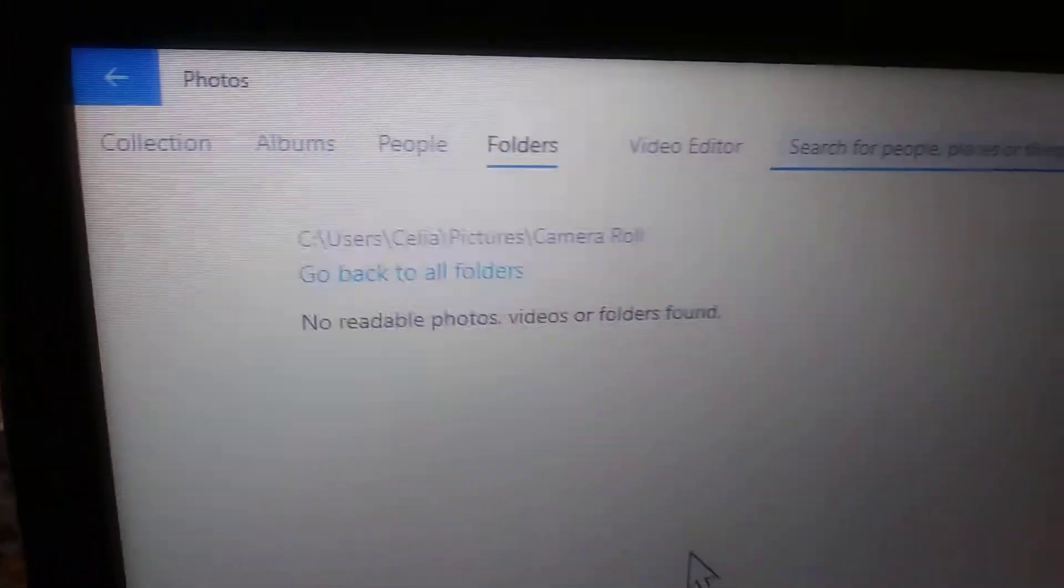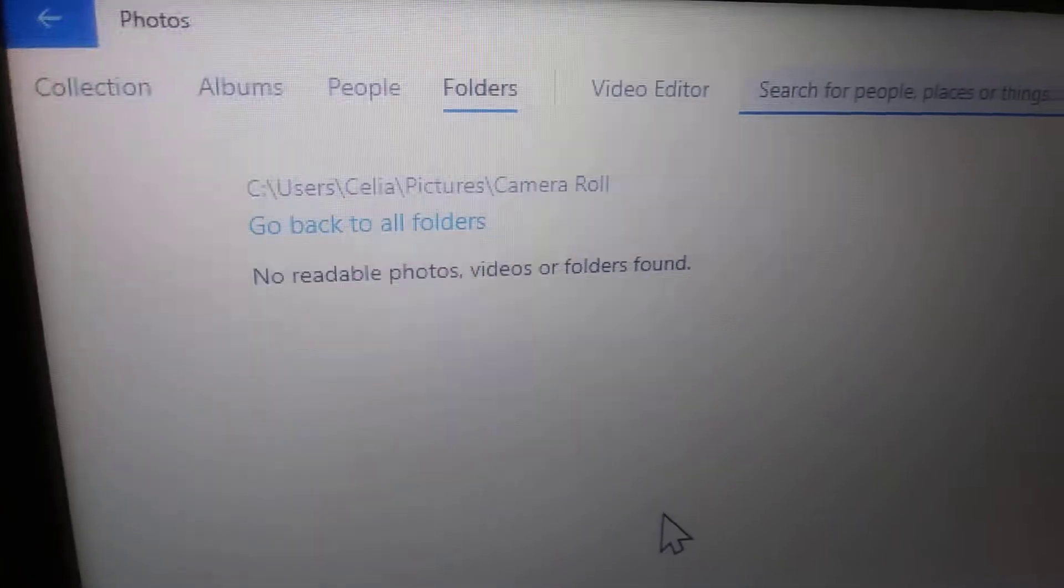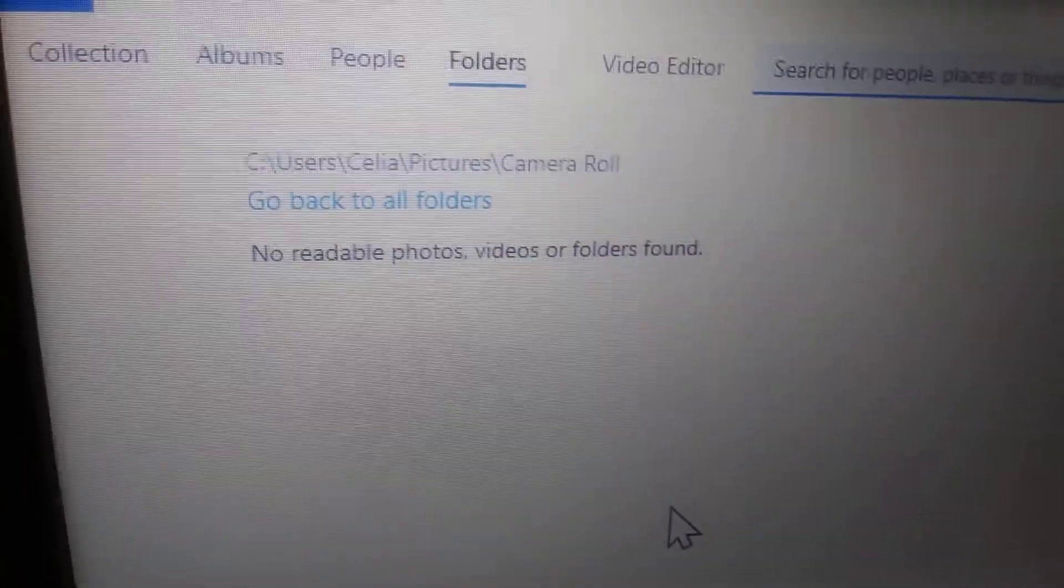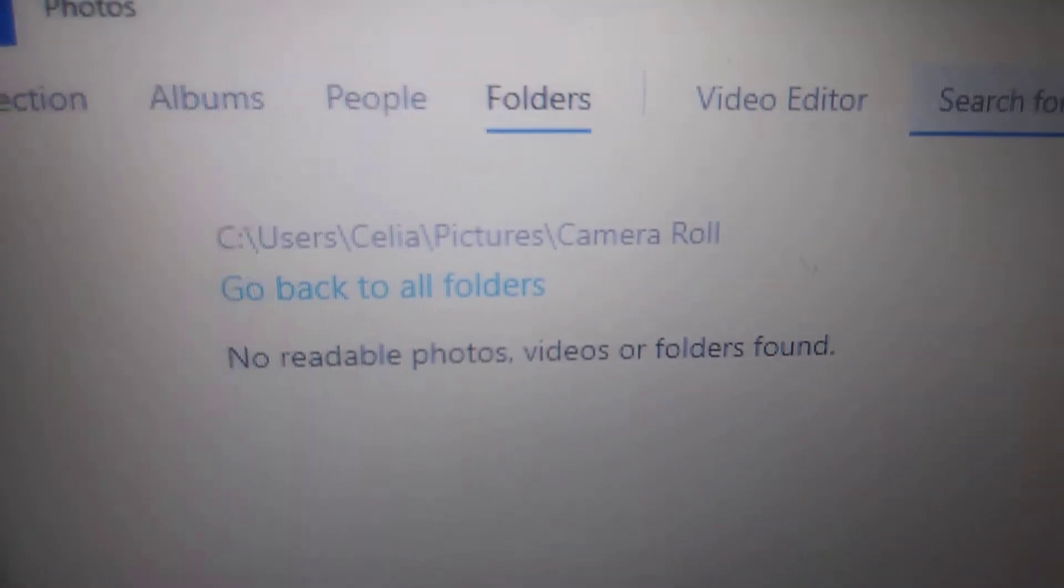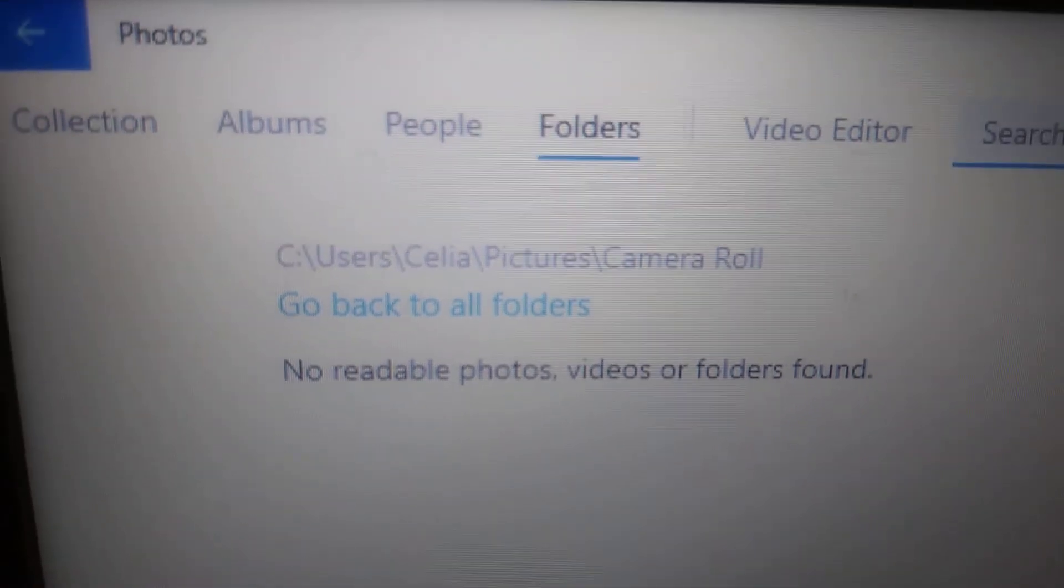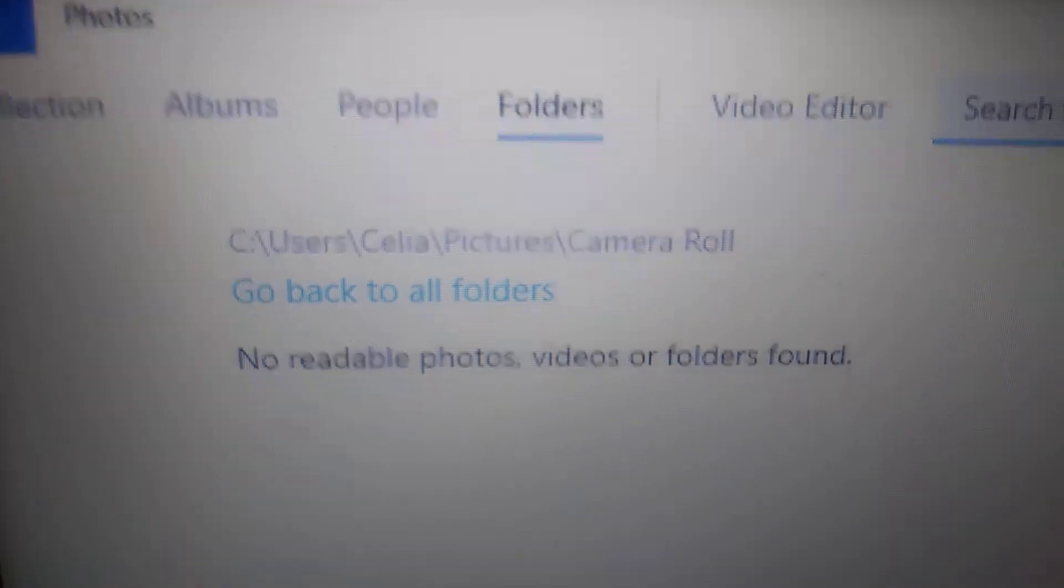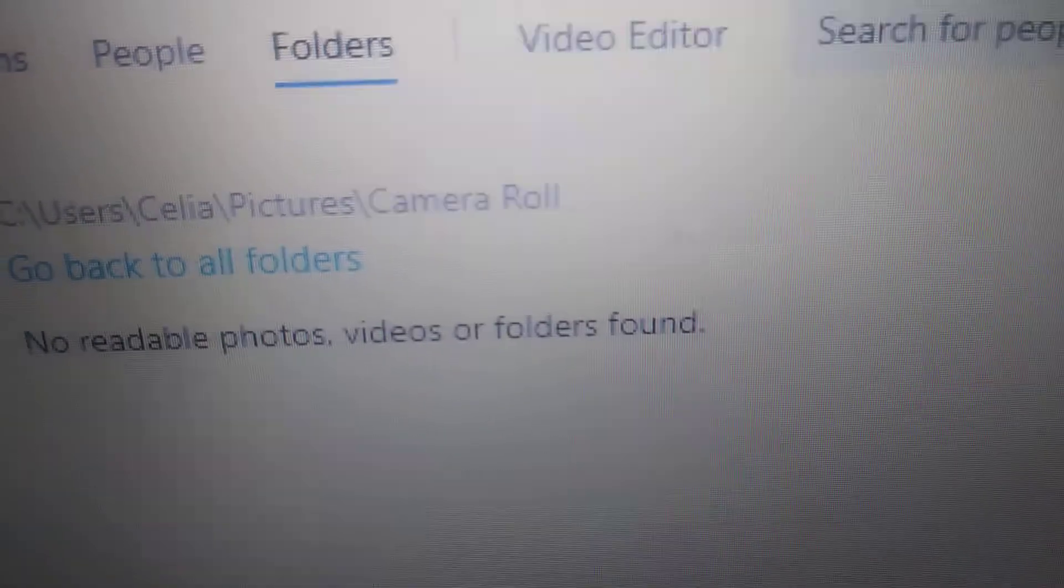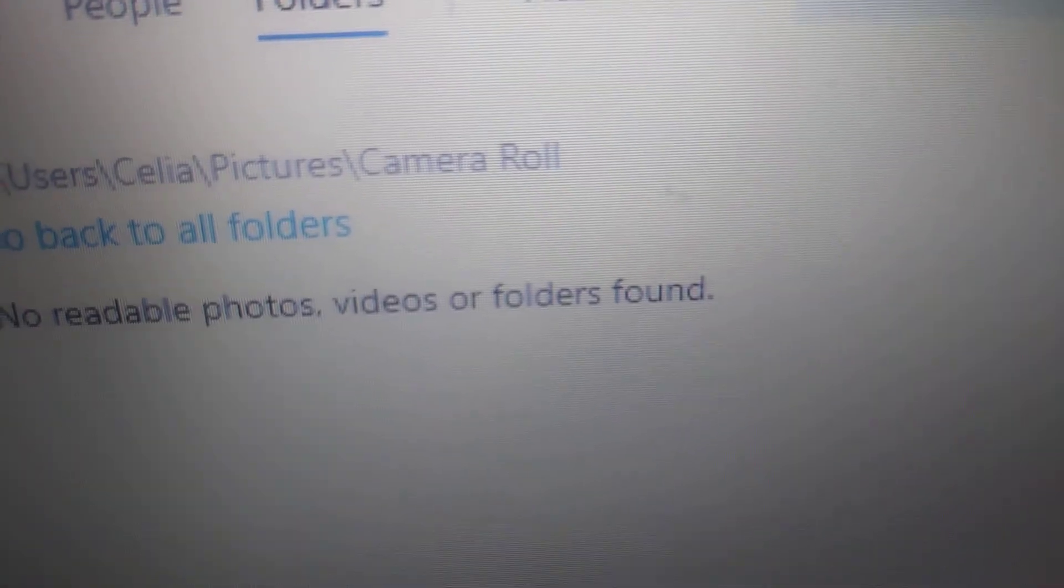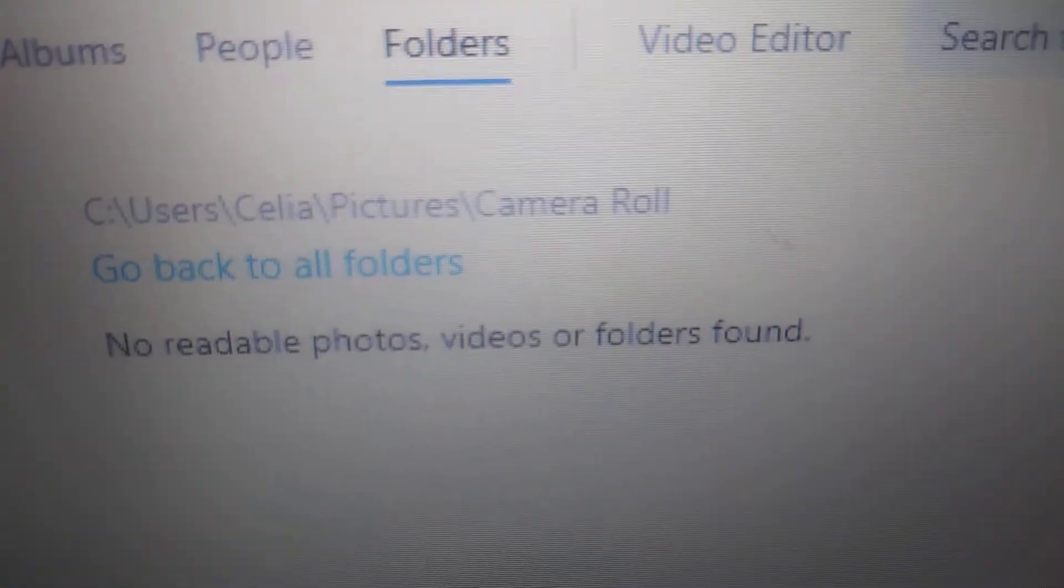But some of the videos and photos got into the new June 2020 folder that I created, but now I can't find the camera roll. I was just there and I clicked on it and then it says you can't go there. No readable photos, videos, or folders found.